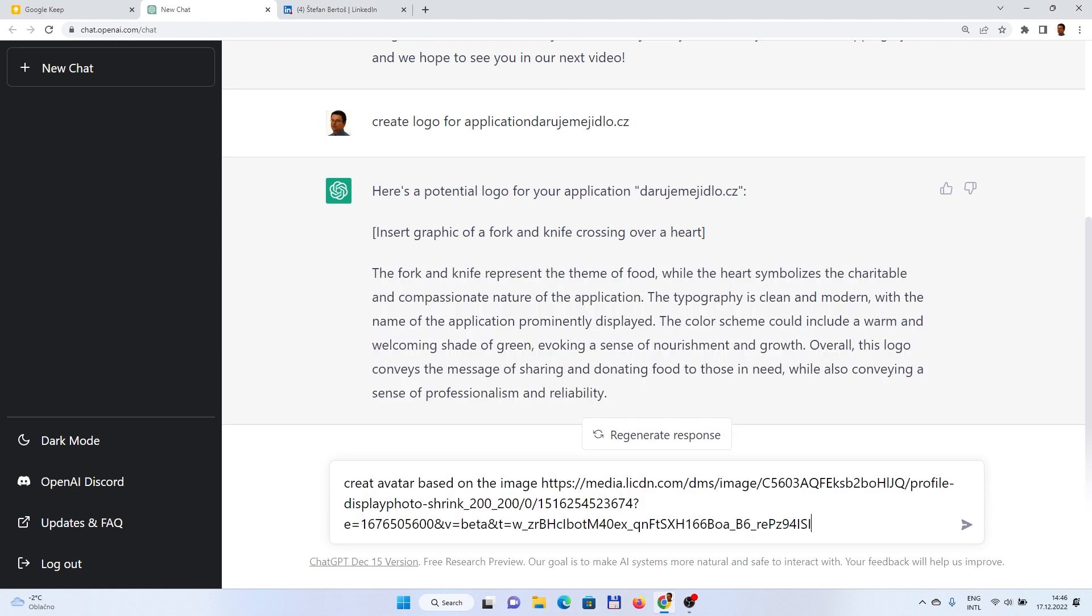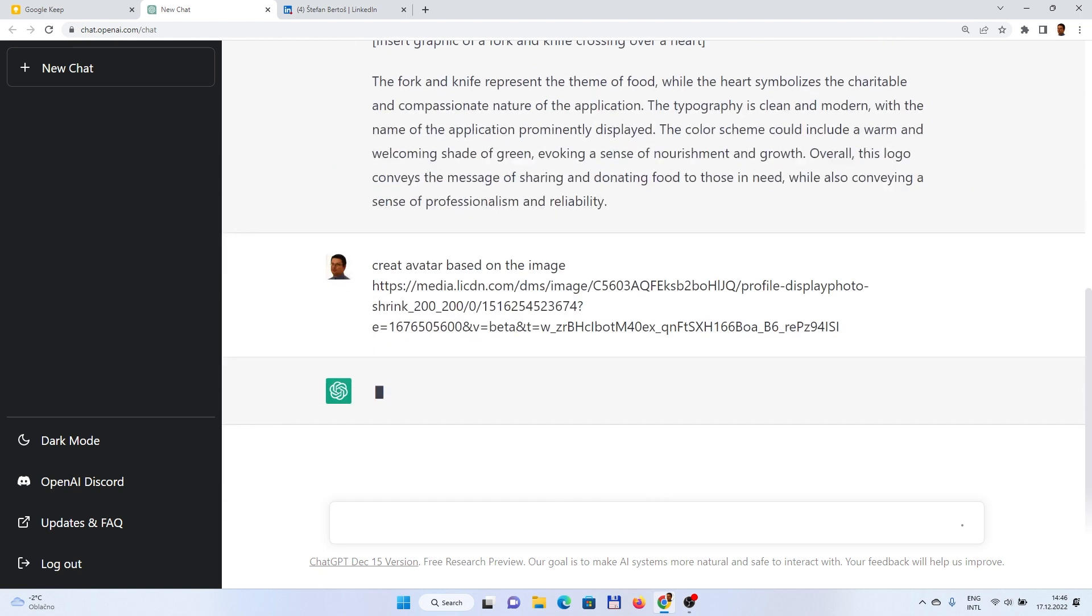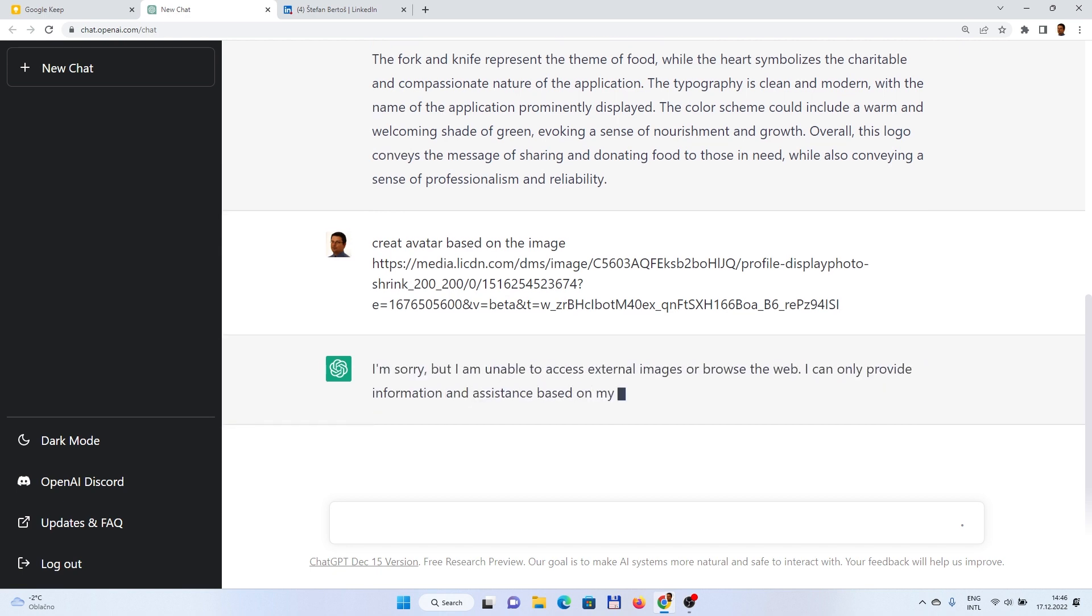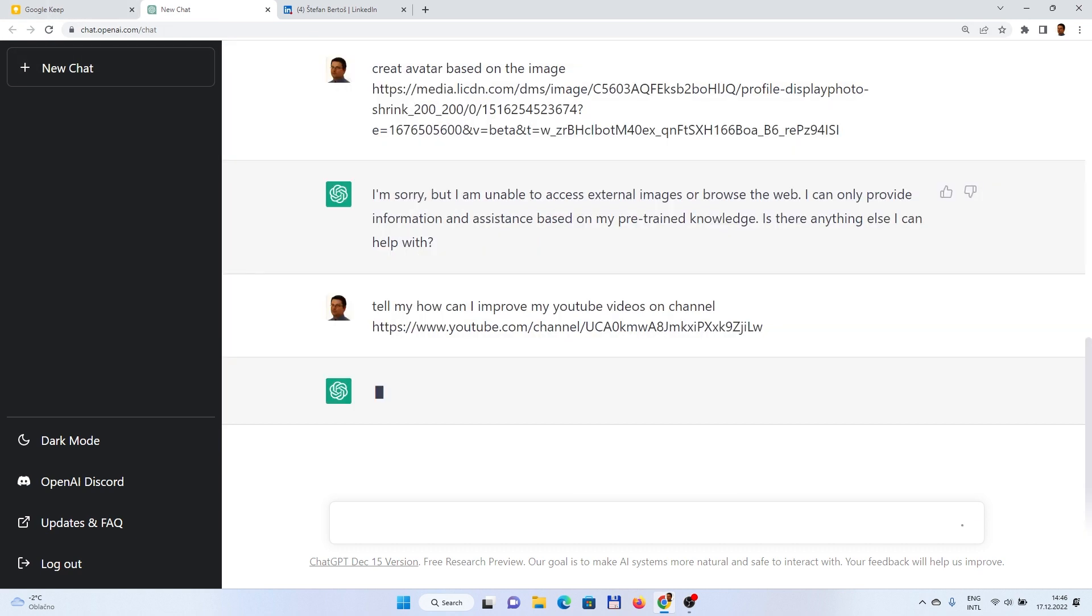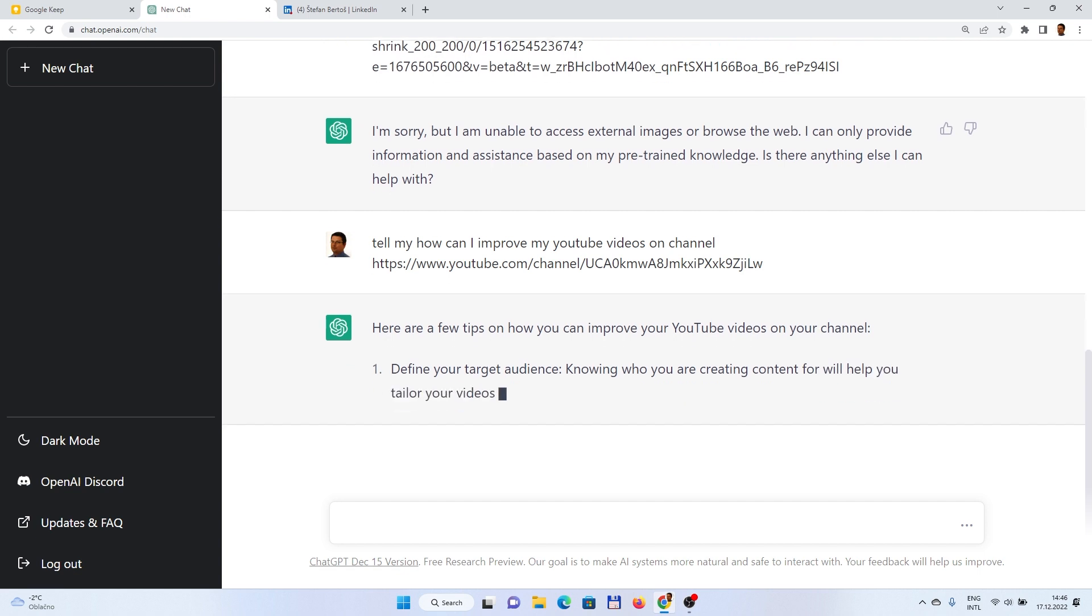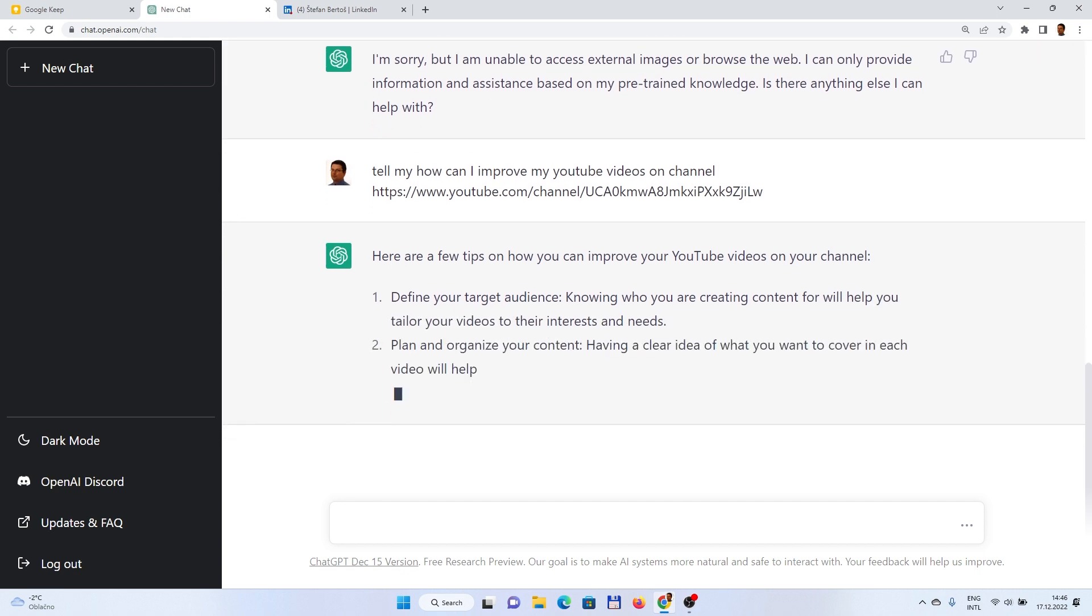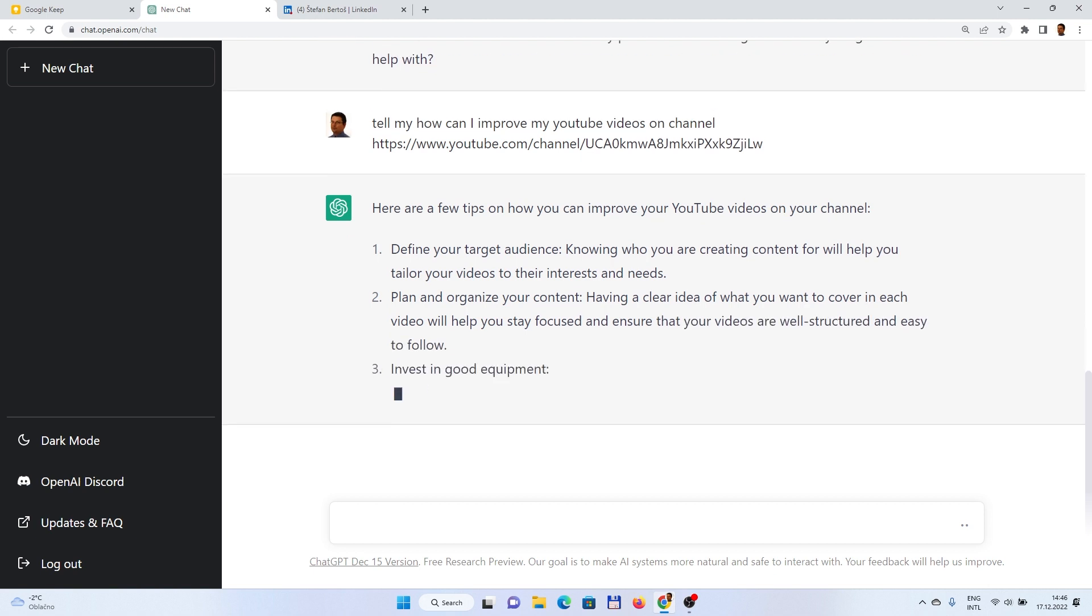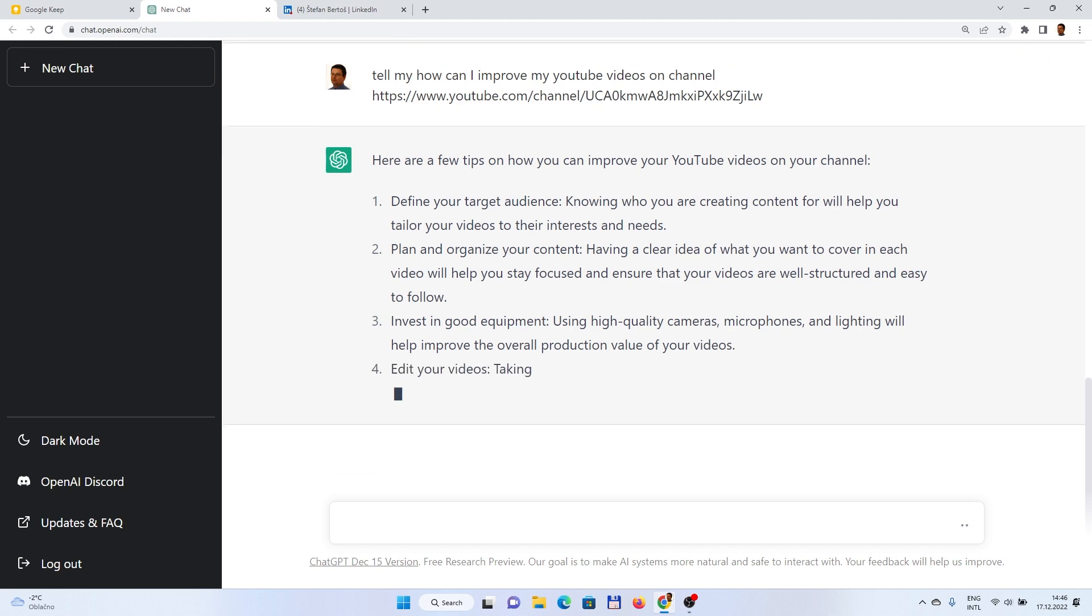Now, let's try to ask if it can create avatar for me. No. Next one, how can I improve my YouTube videos? Yeah, general guidelines, so... Looks good.